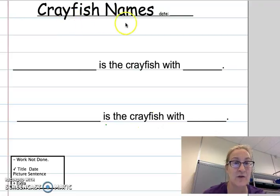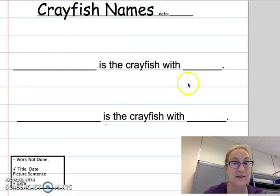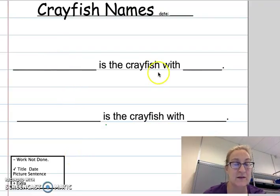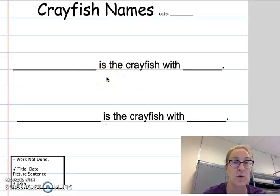Title is crayfish names, the date, and two sentences, two pictures. You can always write a different sentence — this is the idea to get you started. This is your notebook, where you write what you are learning.